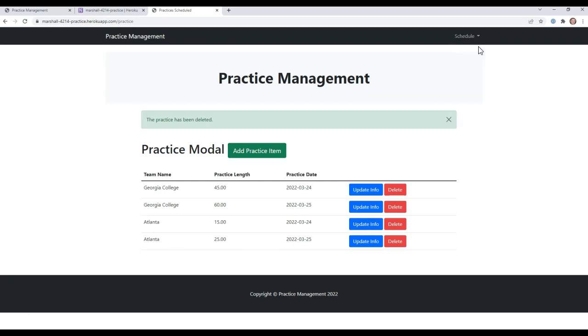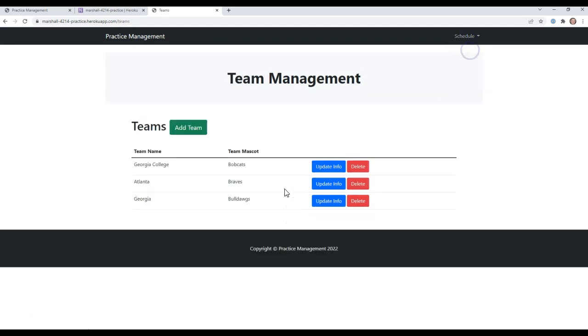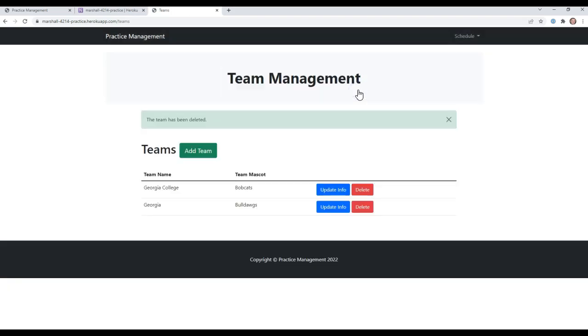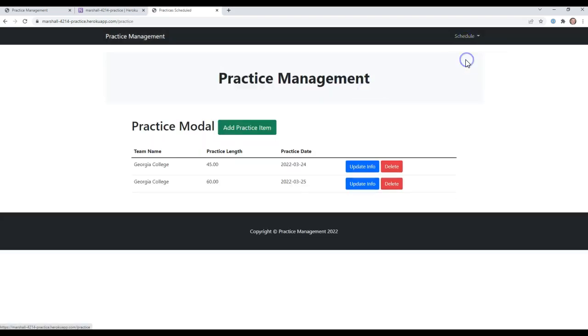If I come over here and delete Atlanta, delete the whole team, and come back to look at practice, the practices for that team have also been deleted even out of the database.